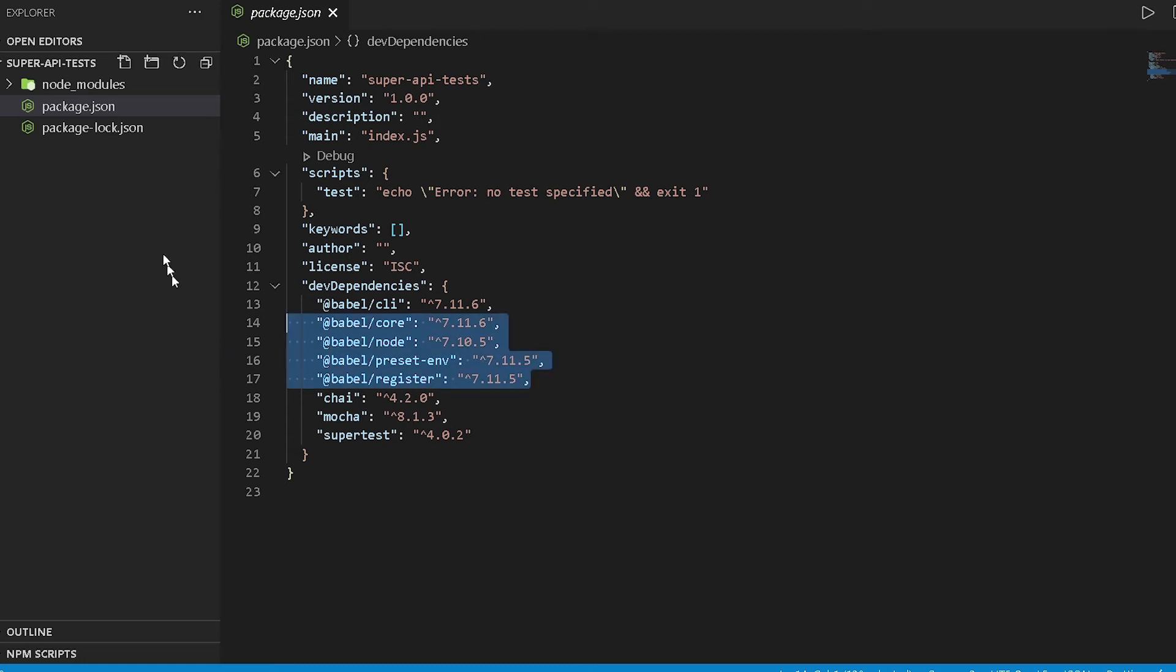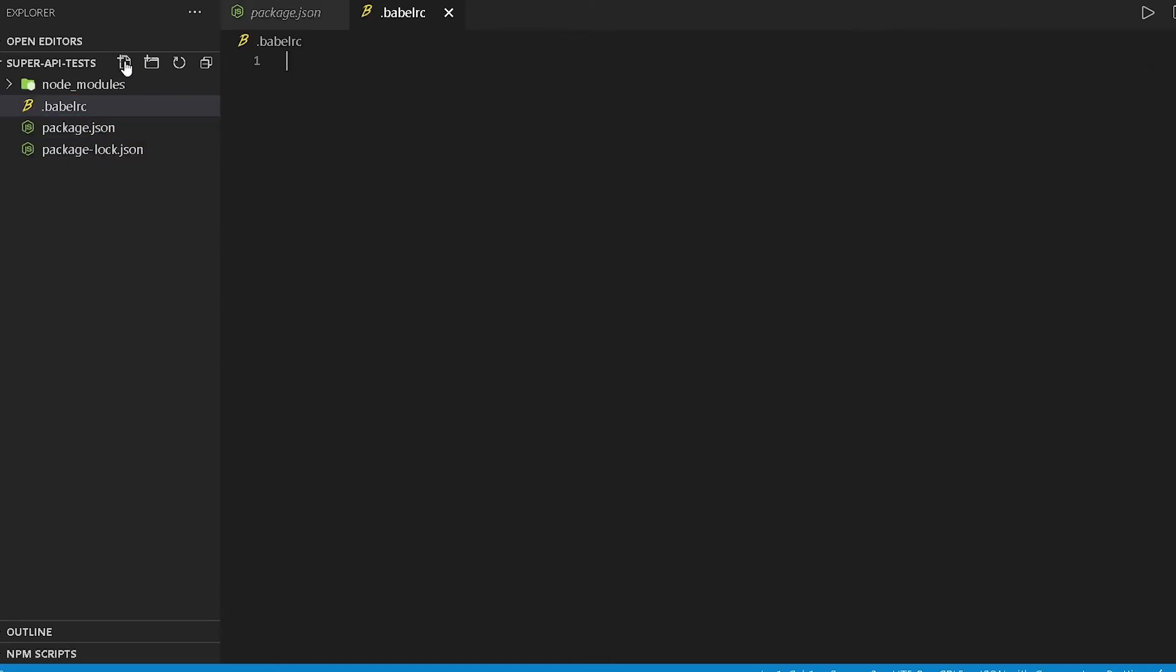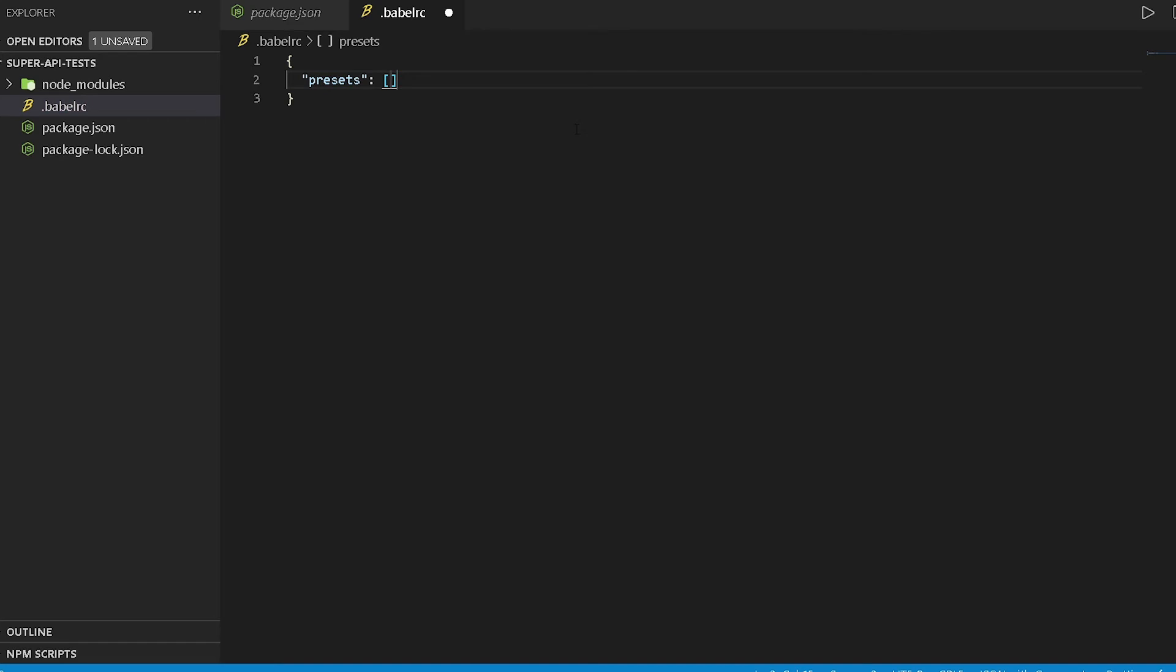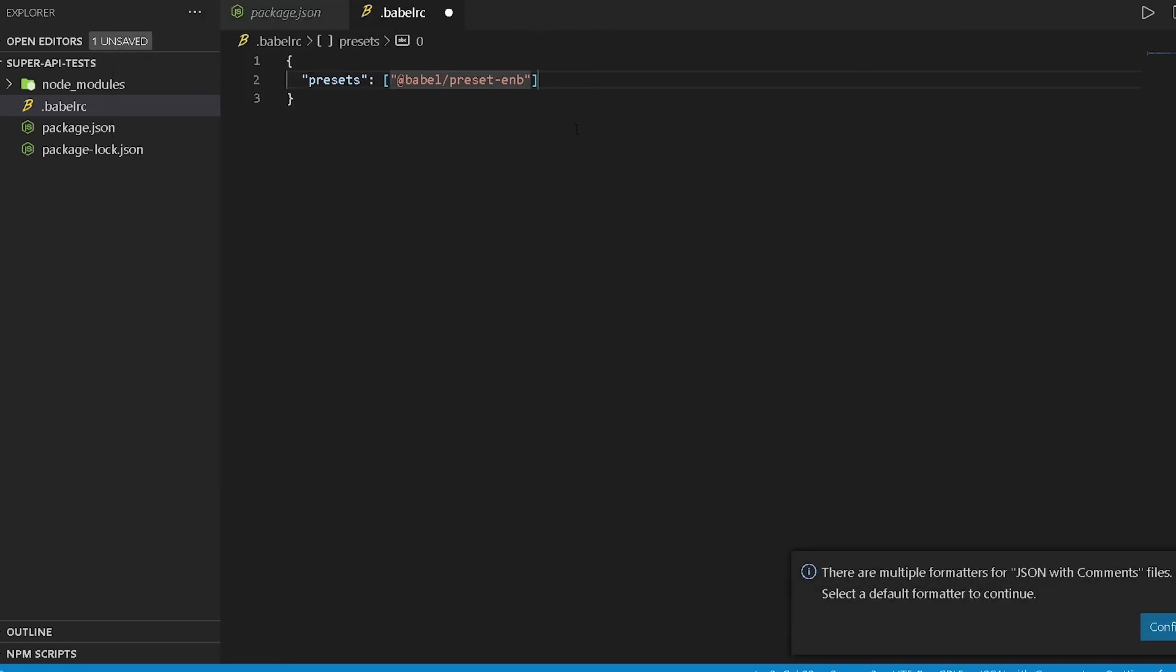What we're gonna do is create a .babelrc file. I'll do .babelrc and over here basically configure our Babel. So I'll do presets and then add in our configuration which is @babel/preset-env. Oops, I spelled that wrong.